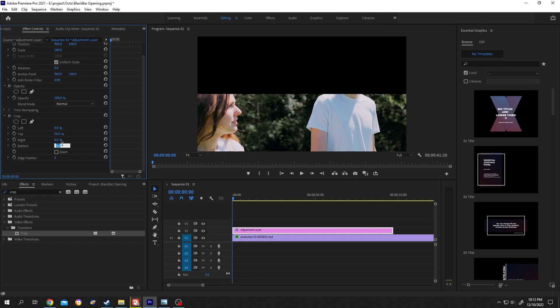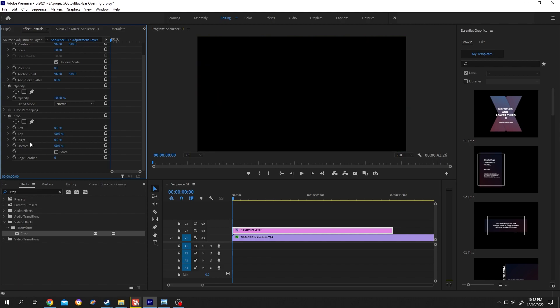Now click on the stopwatch to start your first keyframe for top and bottom.